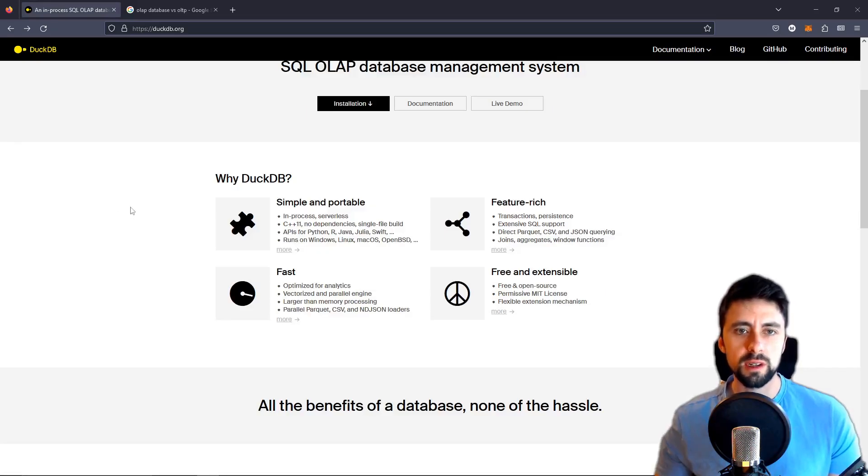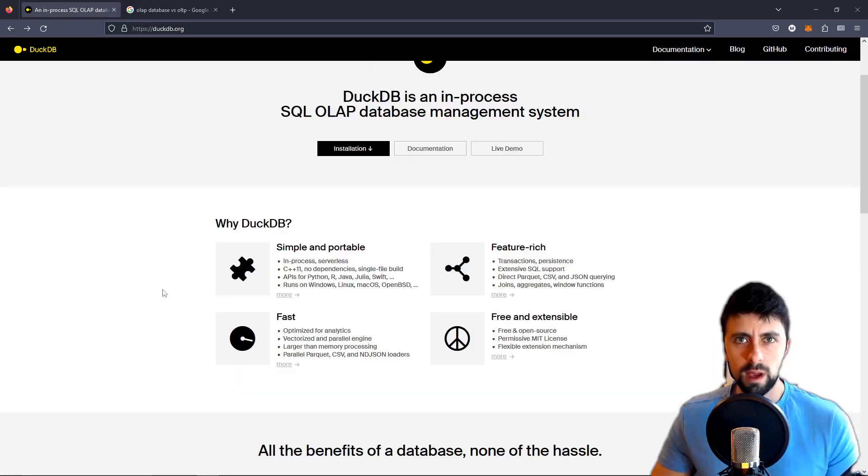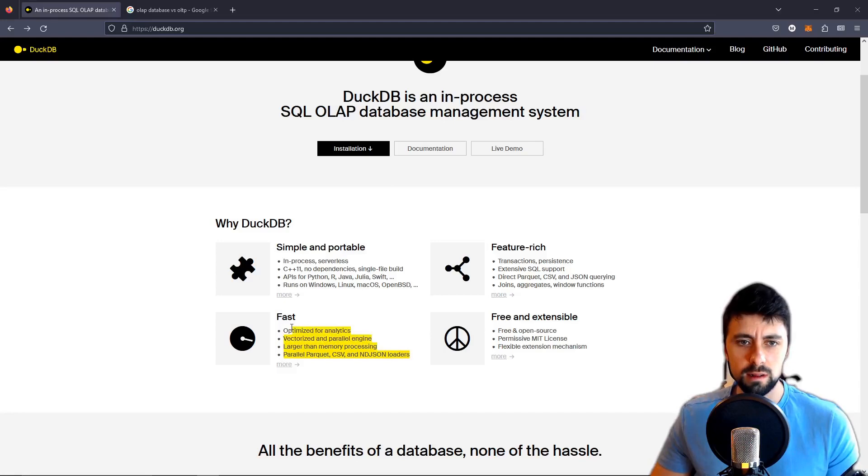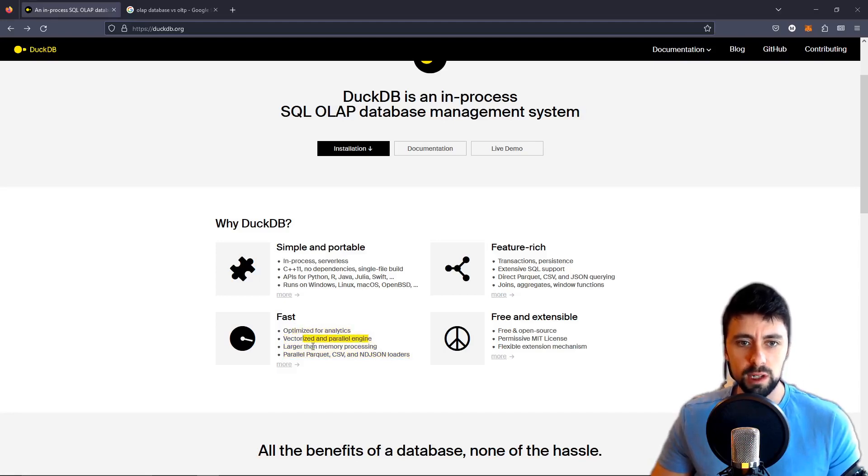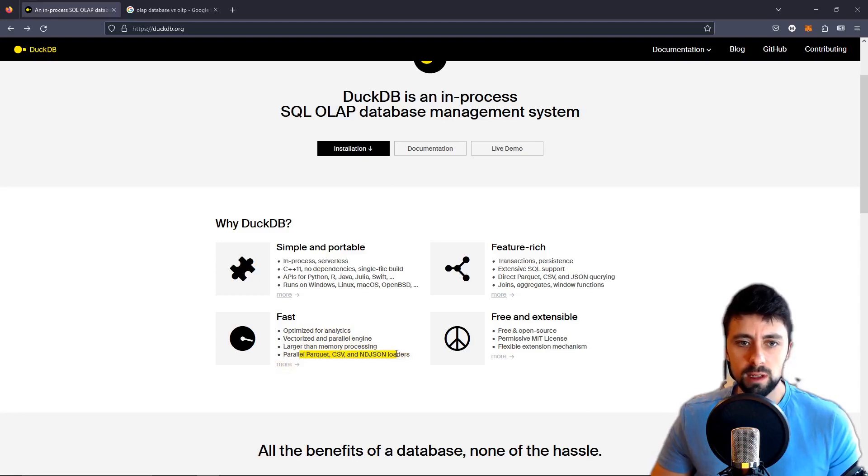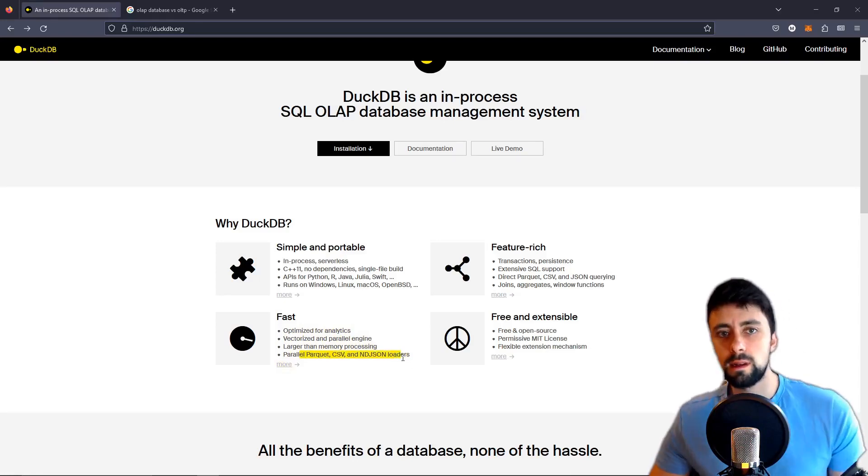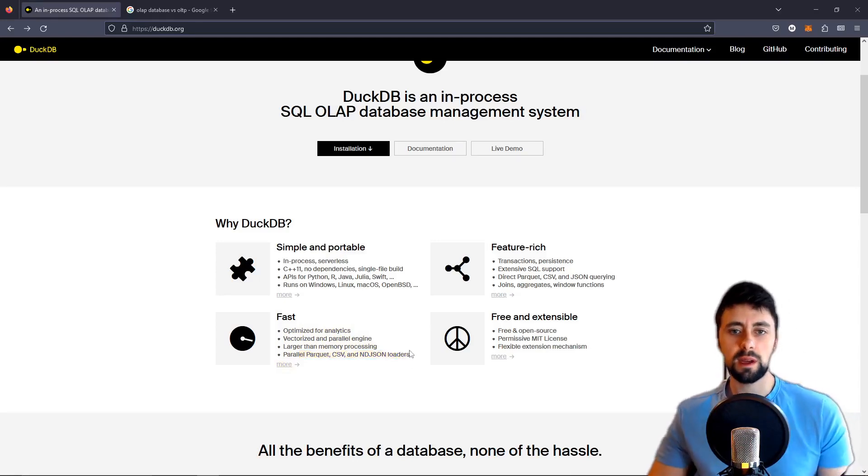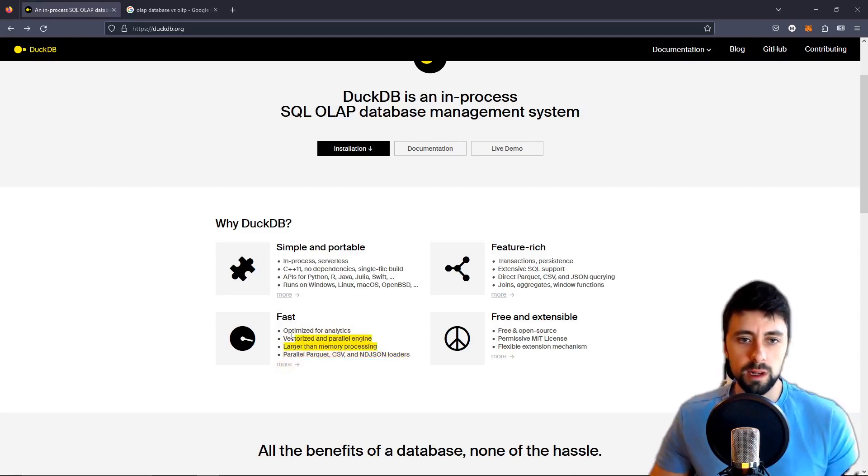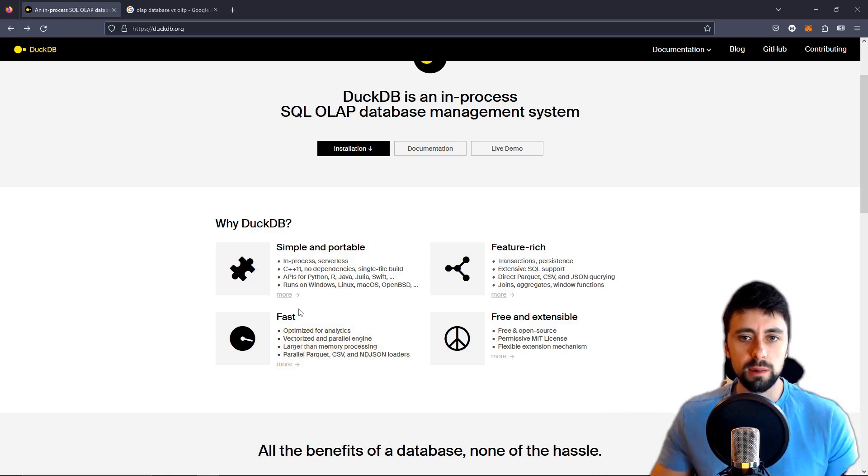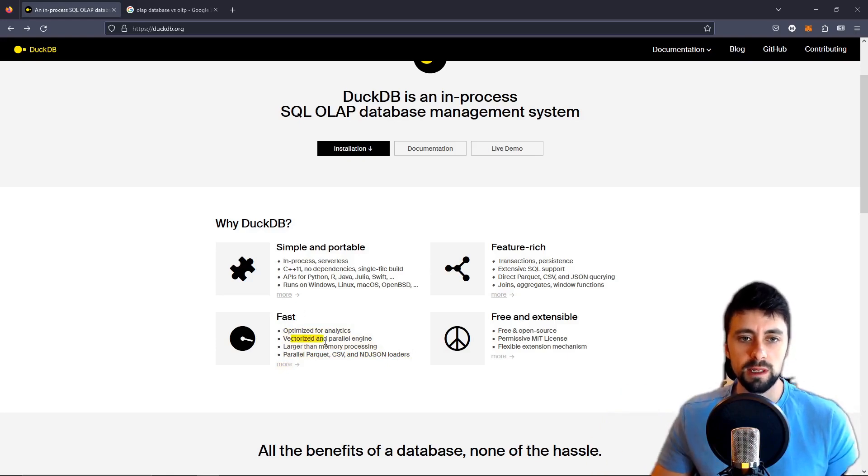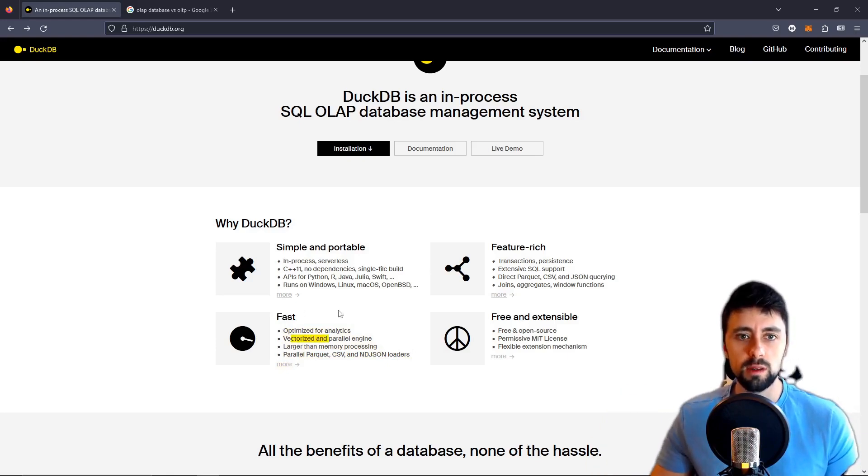If you're like me I just hate jargon. Optimized for analytics, vectorized and parallel engine, larger than memory processing, parallel. To me I don't think I'm that stupid but often I just don't know what it means. I just like to see an example and I want to see that this technology has a use case, like why would I use it instead of SQLite or Postgres.